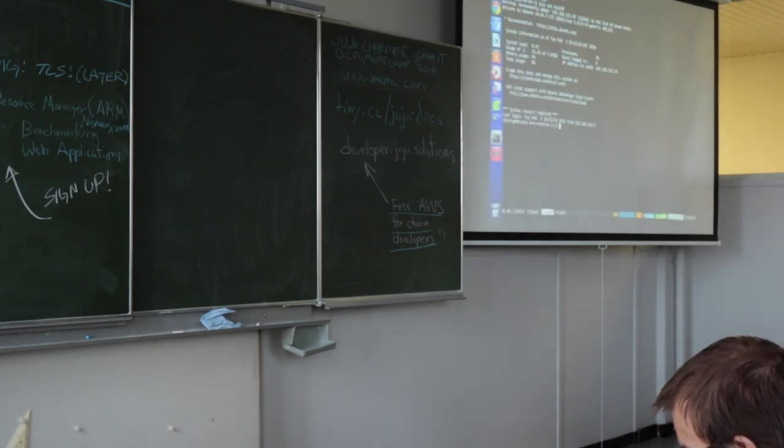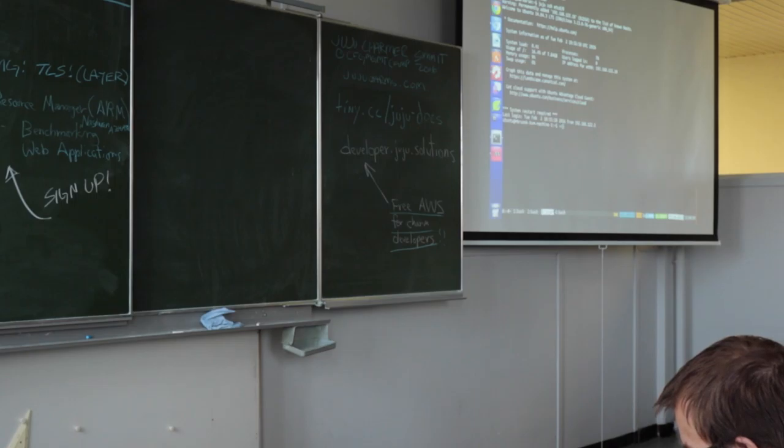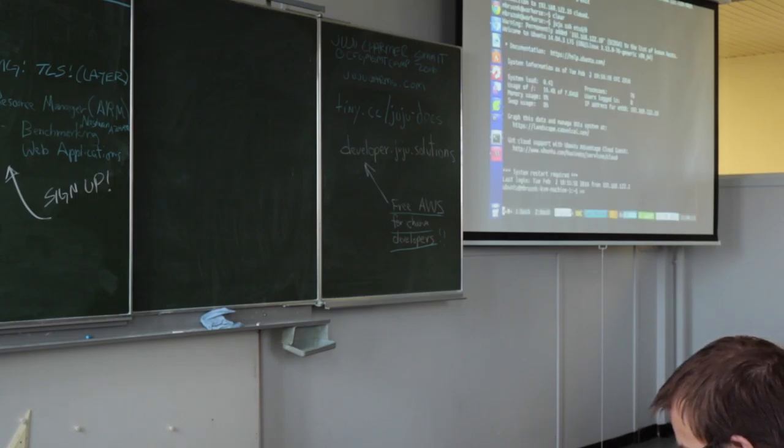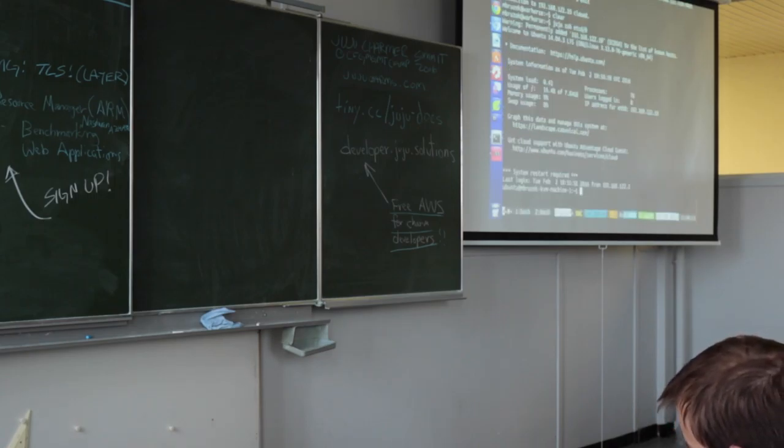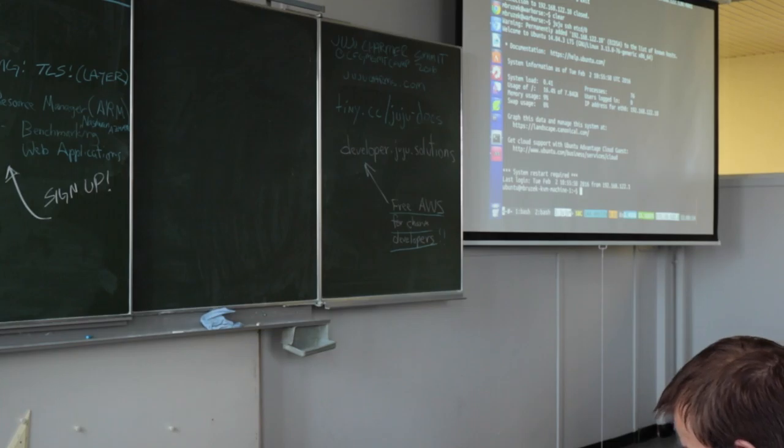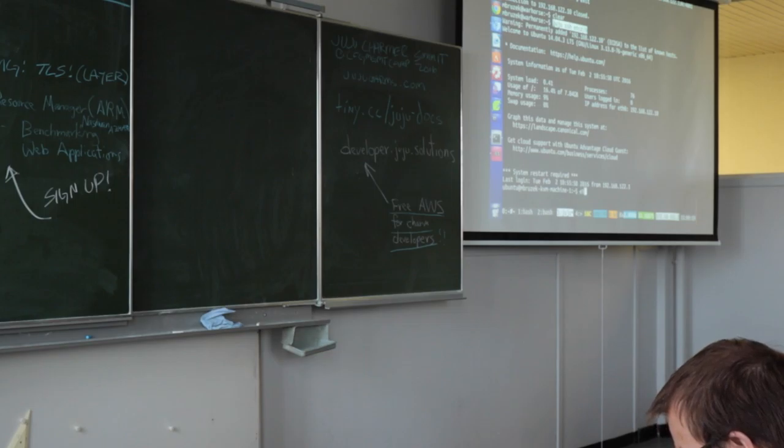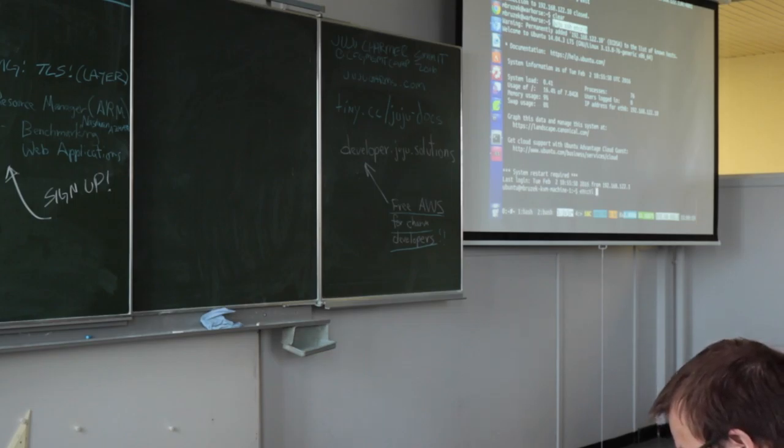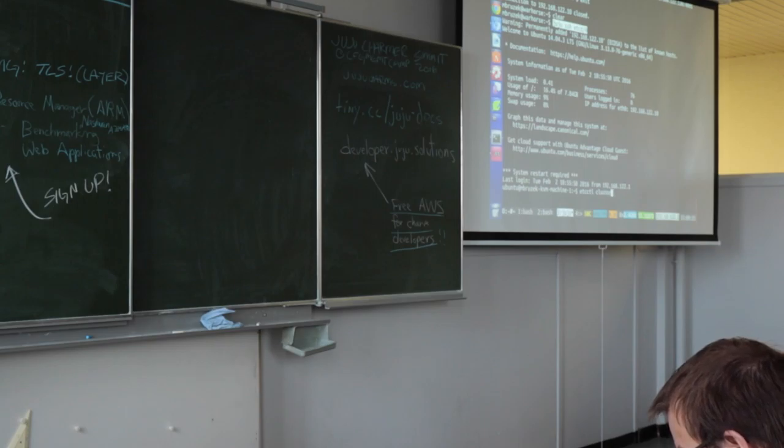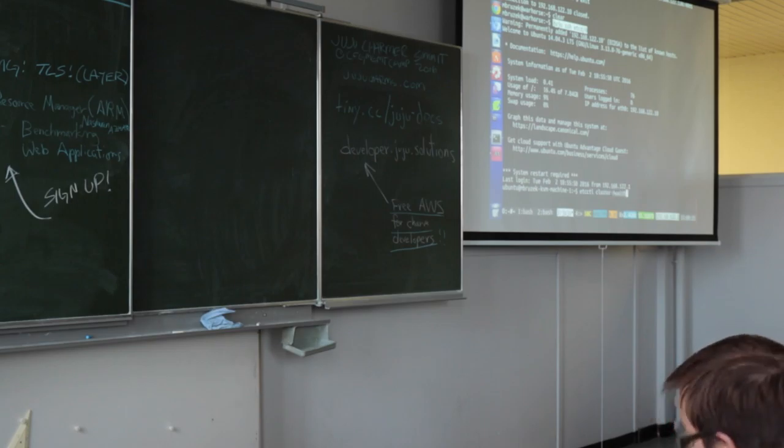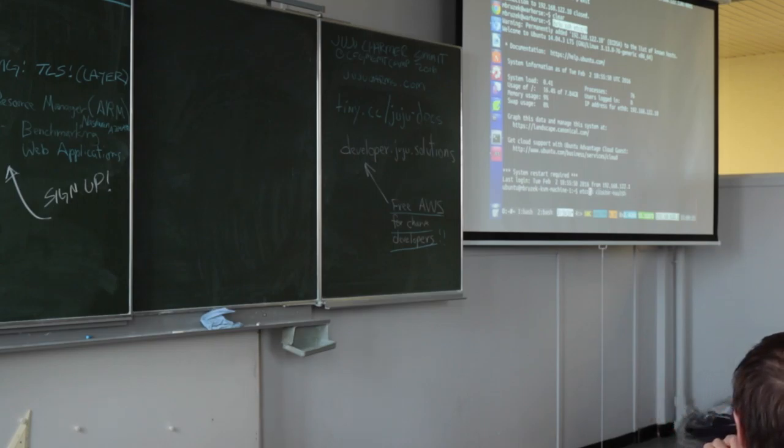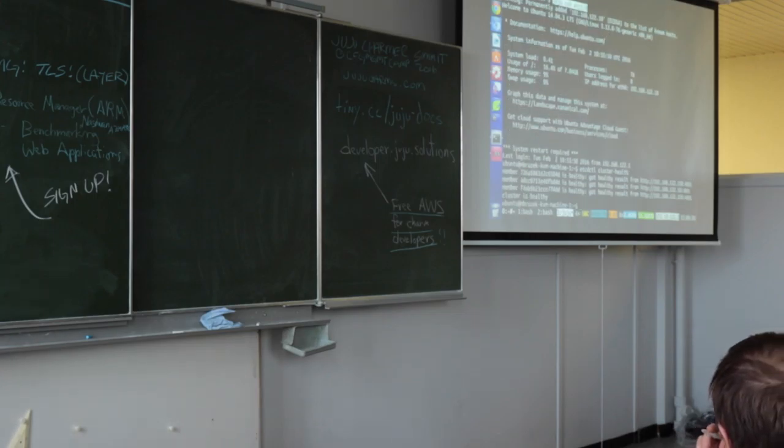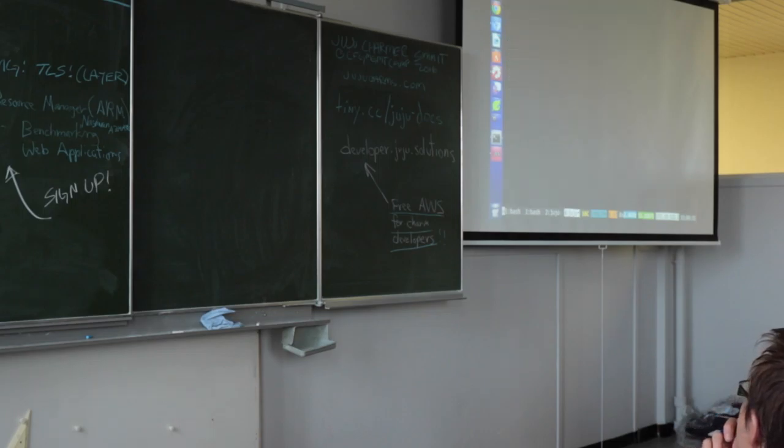To show that, I just SSH'd to the etcd zero node. Etcdctl cluster health. So you get the IP addresses. You say, okay, the cluster is healthy. We'll go to the next one.